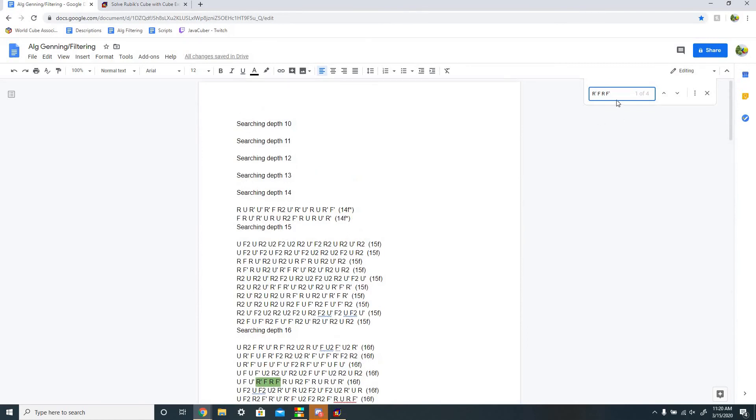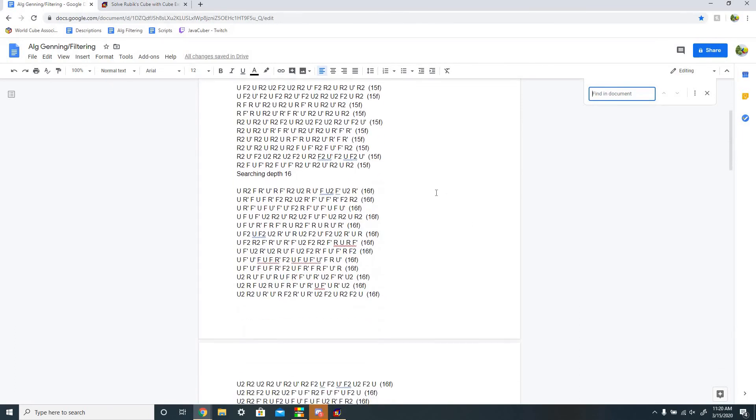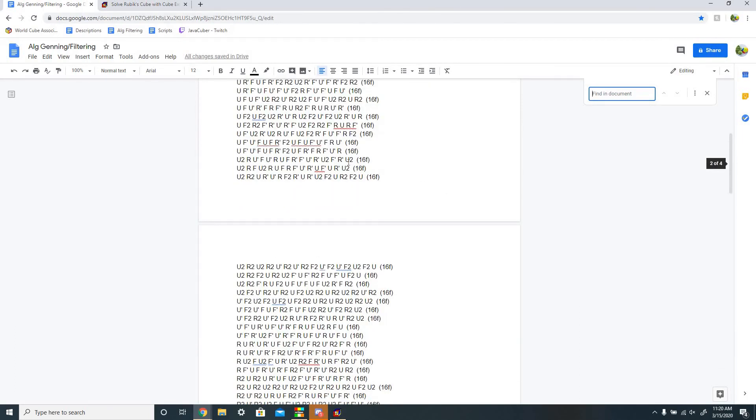And then you can also get creative with how you want to use algorithms. For example, if you have something that's L U gen, you can turn it into a wide R F U gen, because those are usually a lot better. And if you have L R next to each other, then you can turn that into M or M prime, depending on how it looks.